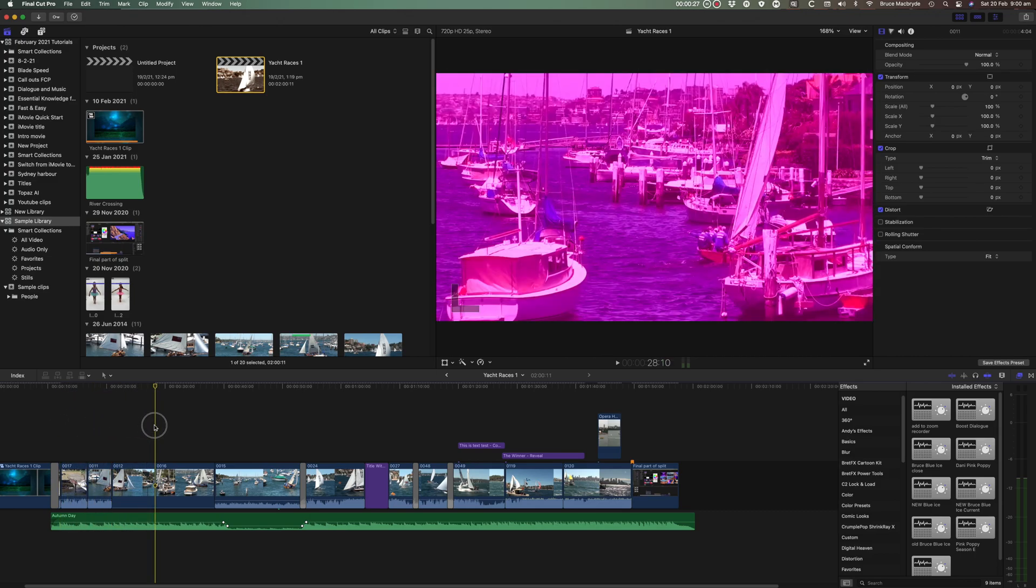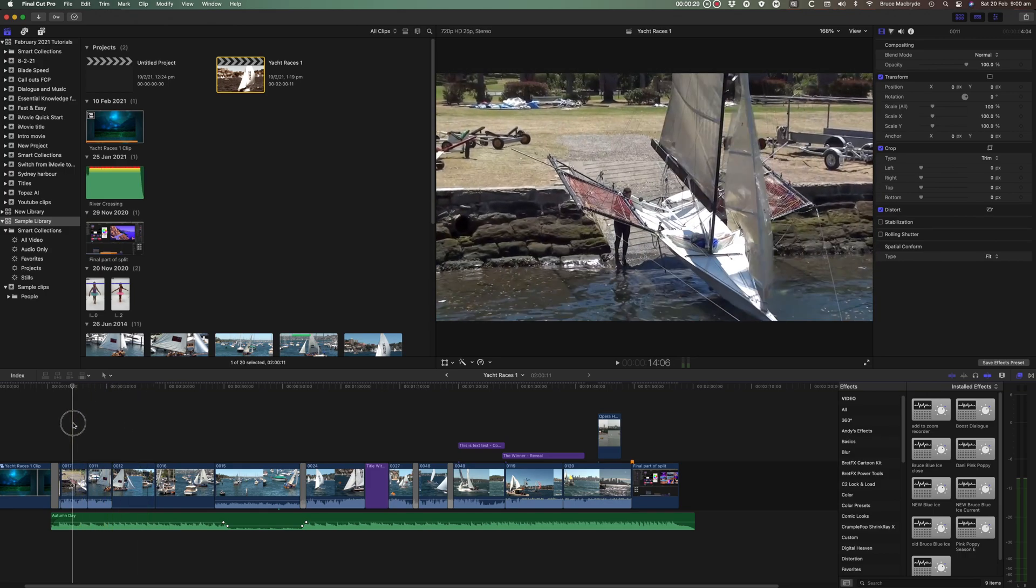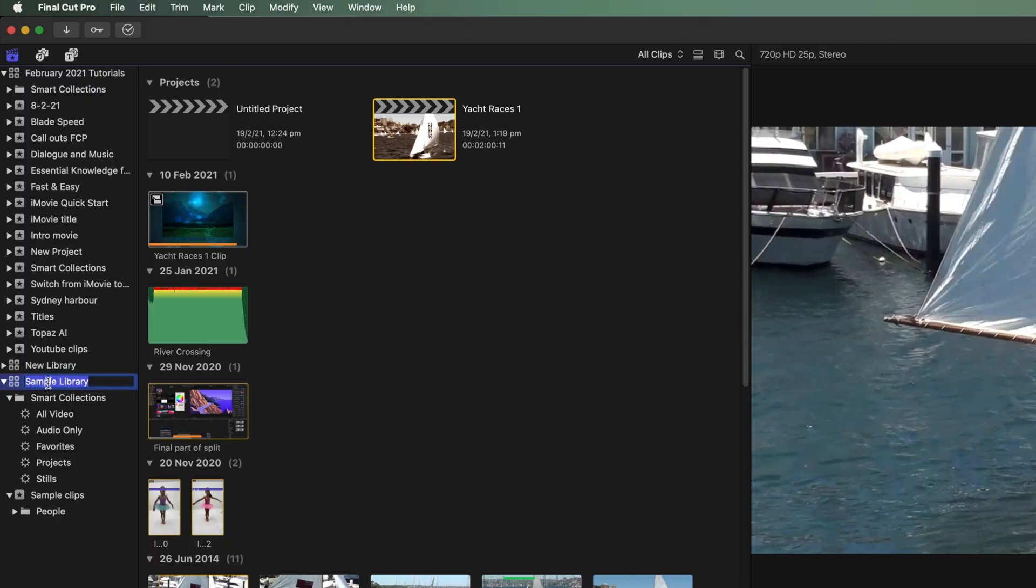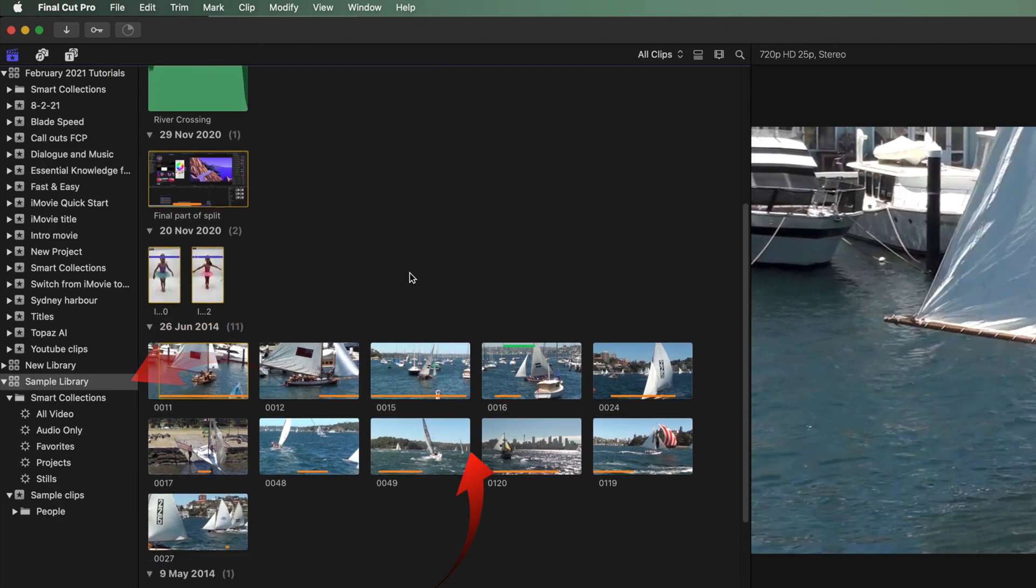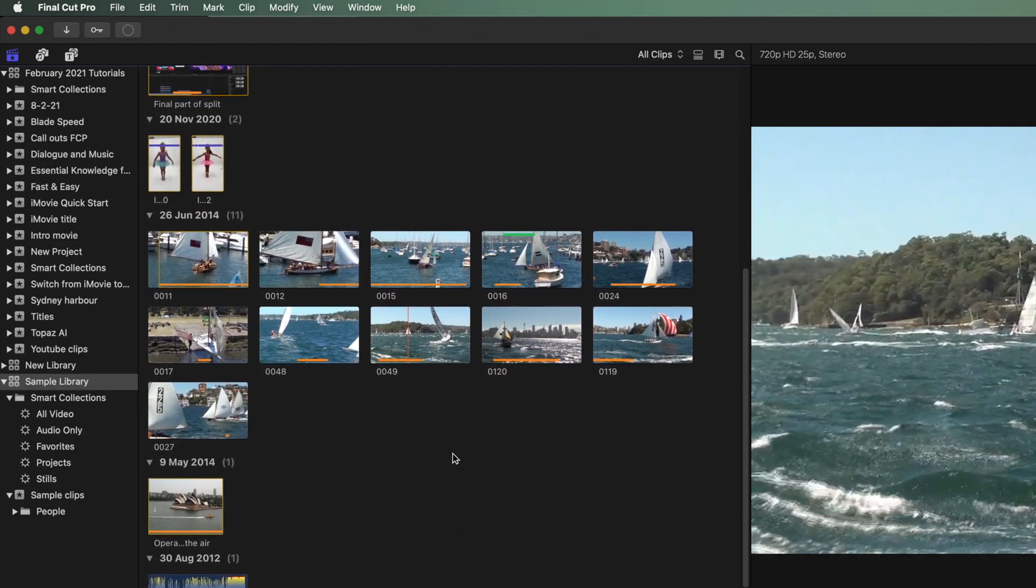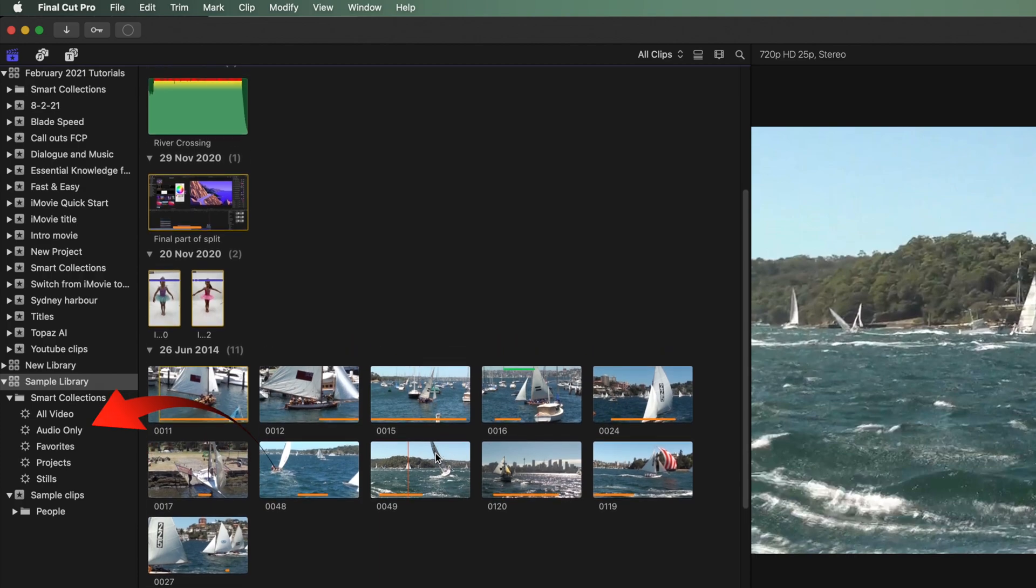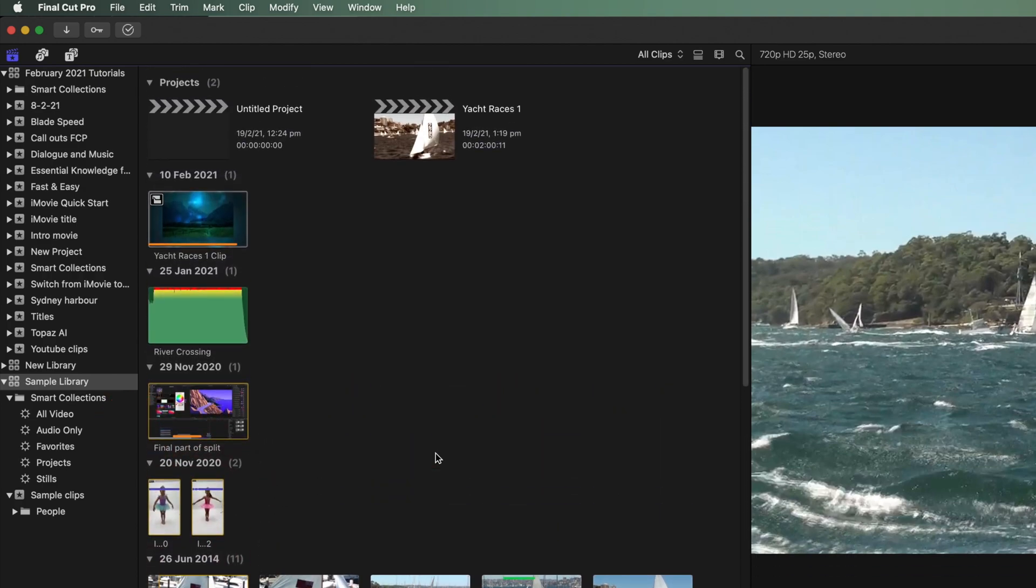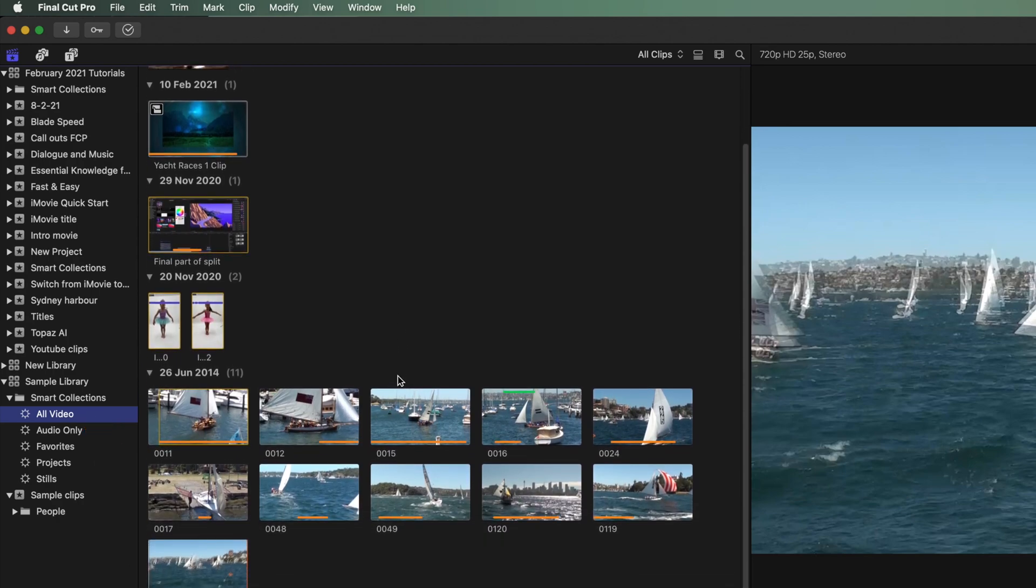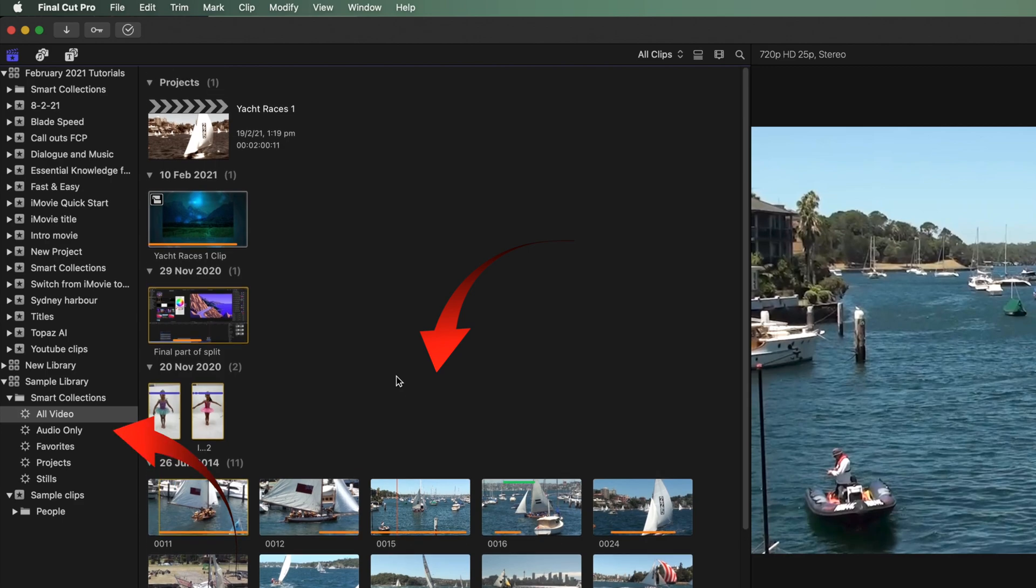As I said Final Cut will automatically do the searching for you and create the following Smart Collections. Select a library in the browser sidebar. To the right in the browser you'll see all of your media. These have been automatically created and filled with separate content from your imported media. Click all video. This shows all the video only, nothing else.